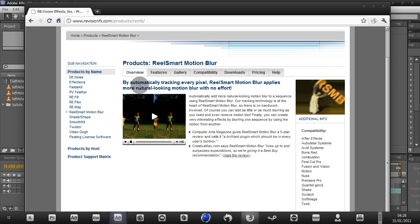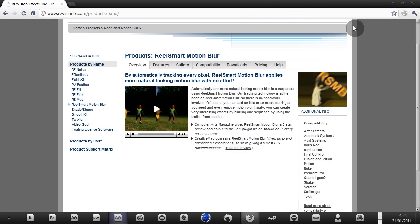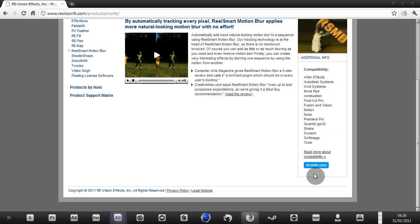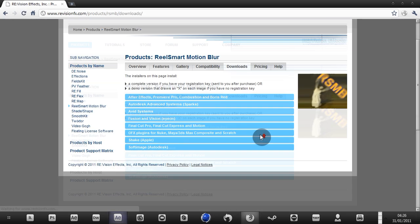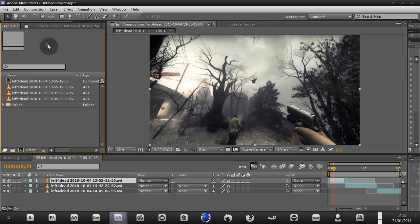By automatically tracking every pixel, Real Smart Motion Blur applies more natural-looking motion blur with no effort. This is what they're boasting about on their page. Which, well, it works. Let's put it that way. Alright, back to the tutorial.